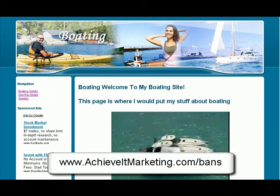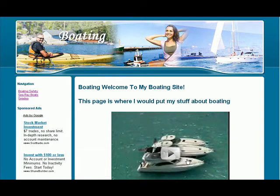Hello, this is Michael Horry of AchieveItMarketing.com and I want to show you how using Easy Niche Builder you can quickly and easily build tons of niche sites, or build a niche site just like this one you see here.